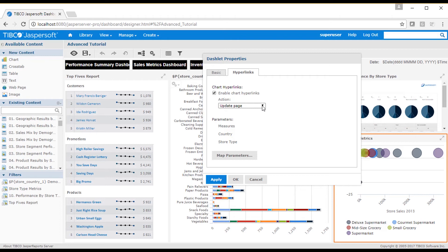For example, if the user clicks on a bubble representing sales for USA supermarkets, the parameter value for measures is dynamically set to sales, the parameter value for country is set to USA, and the store type is set to supermarket.